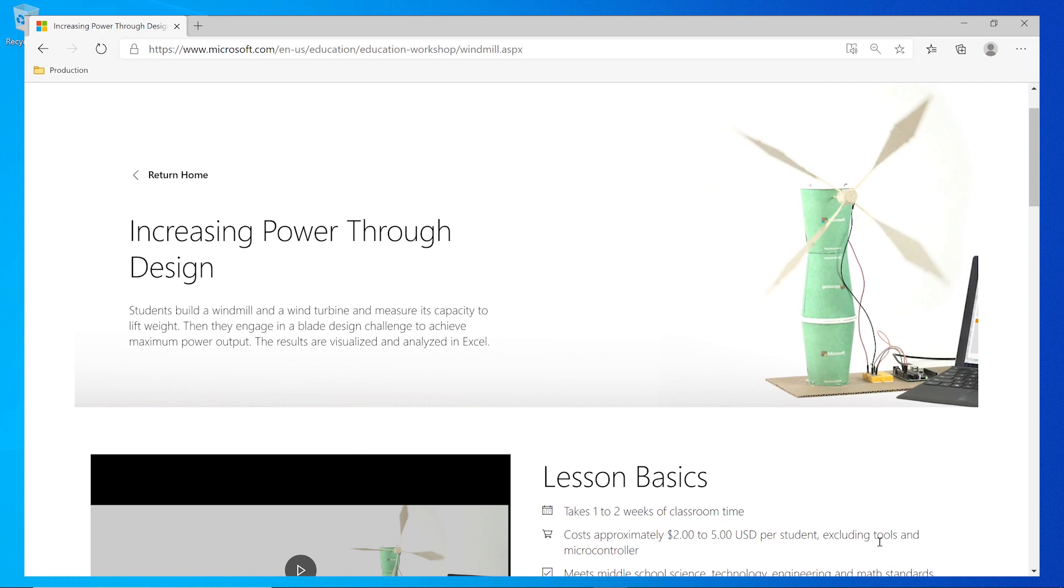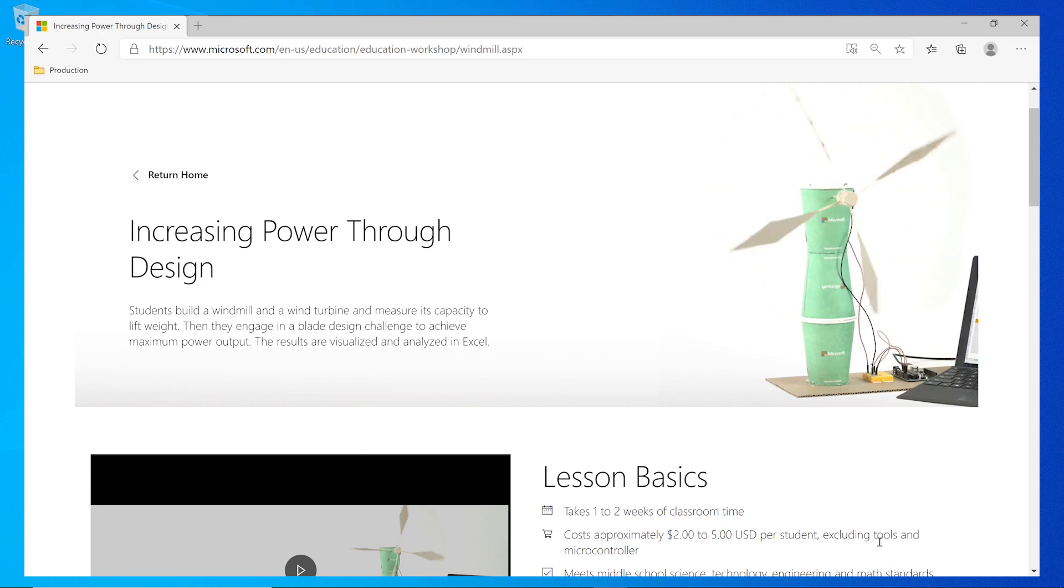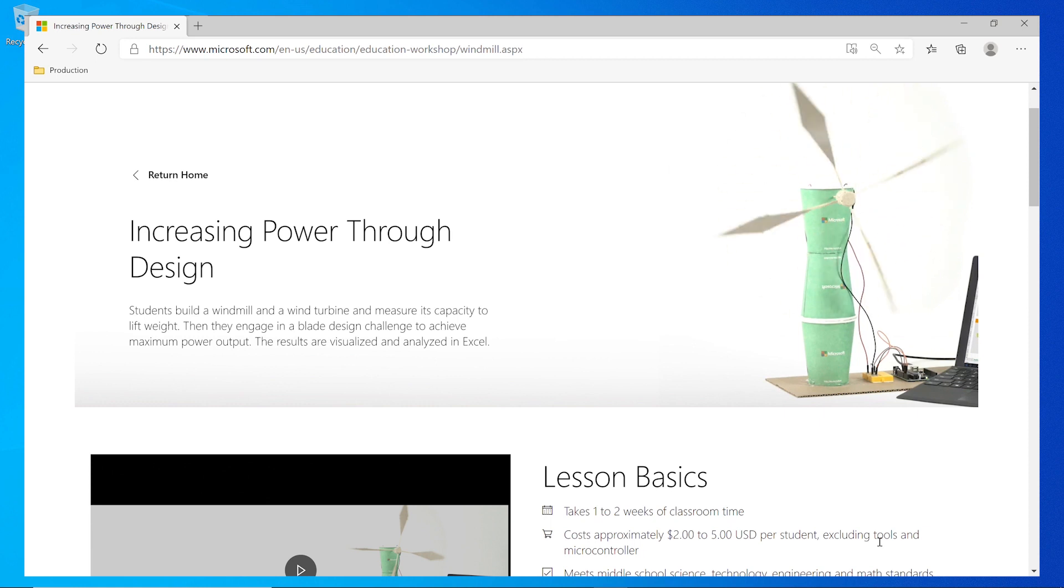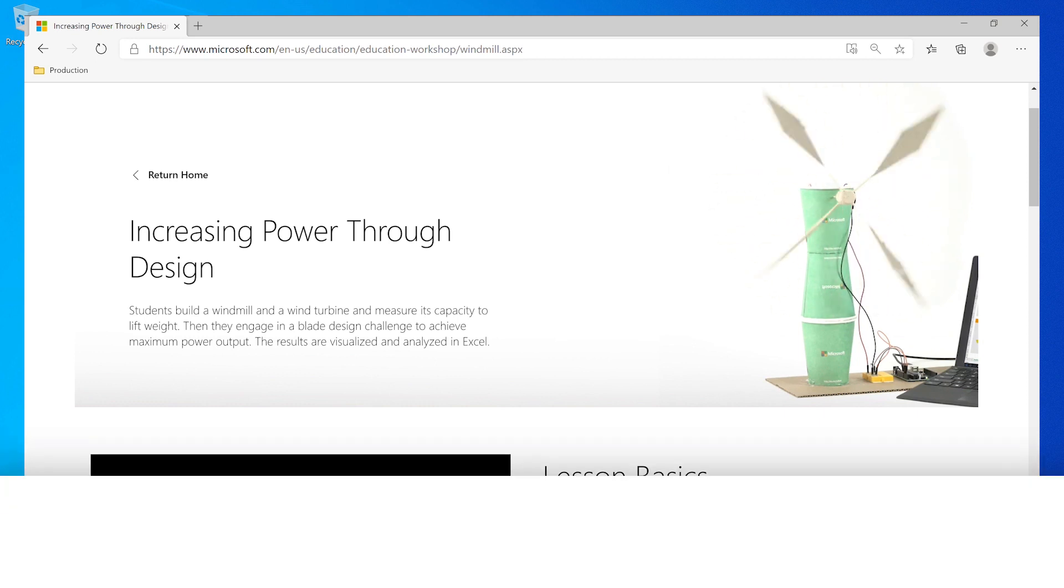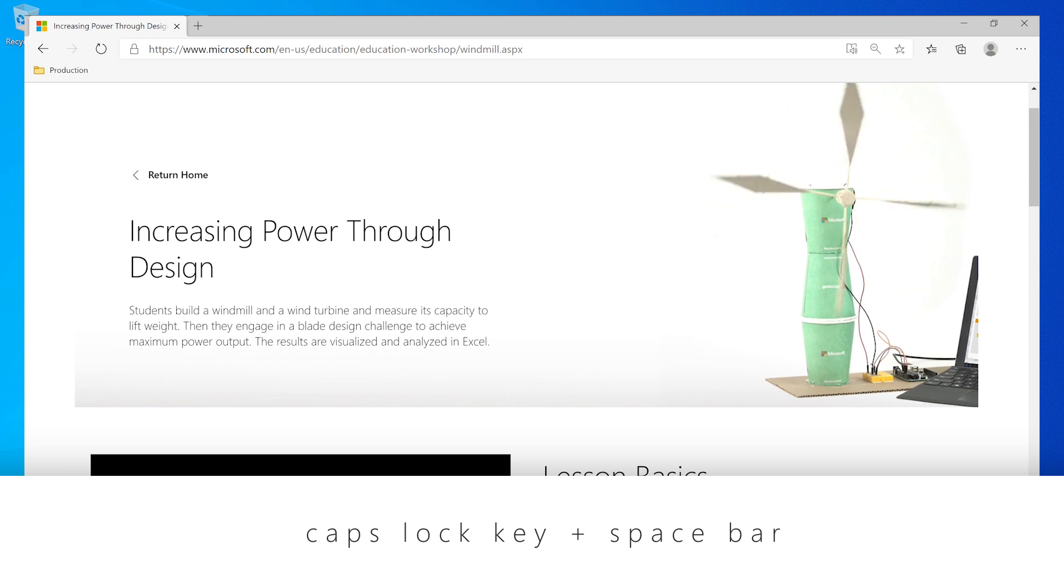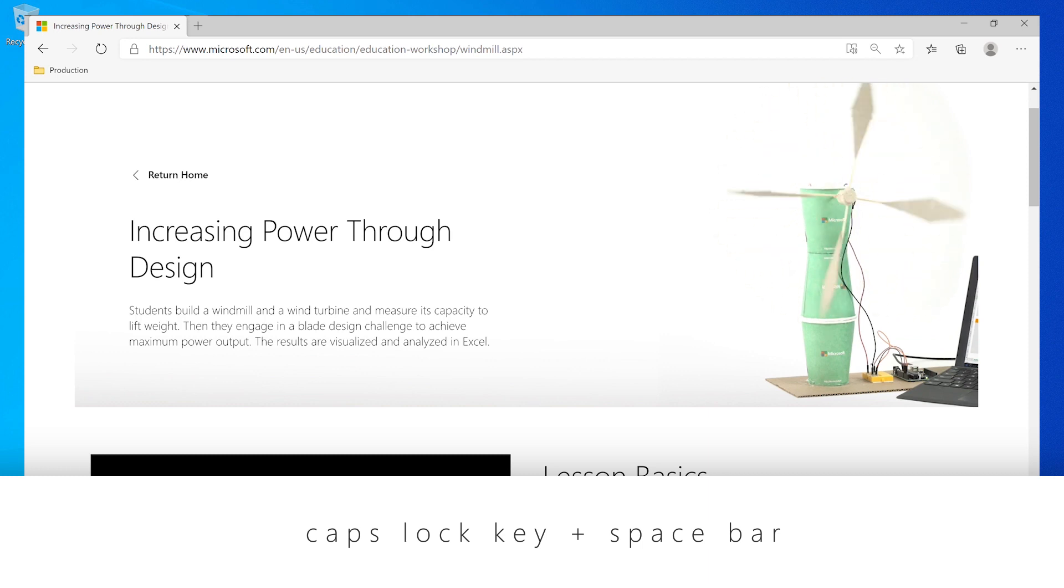Now, let's say I'm using the new Edge browser to read about best practices for teaching about environmental science. I can use the Scan mode to help me find my place. To enter Scan mode, press Narrator and Spacebar. This is turned on by default when you enter the browser.